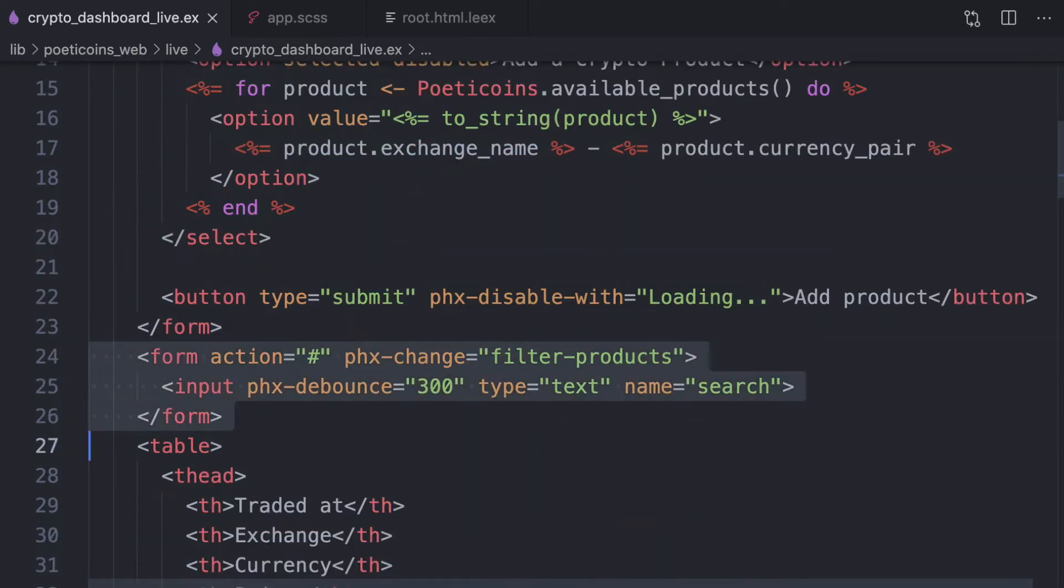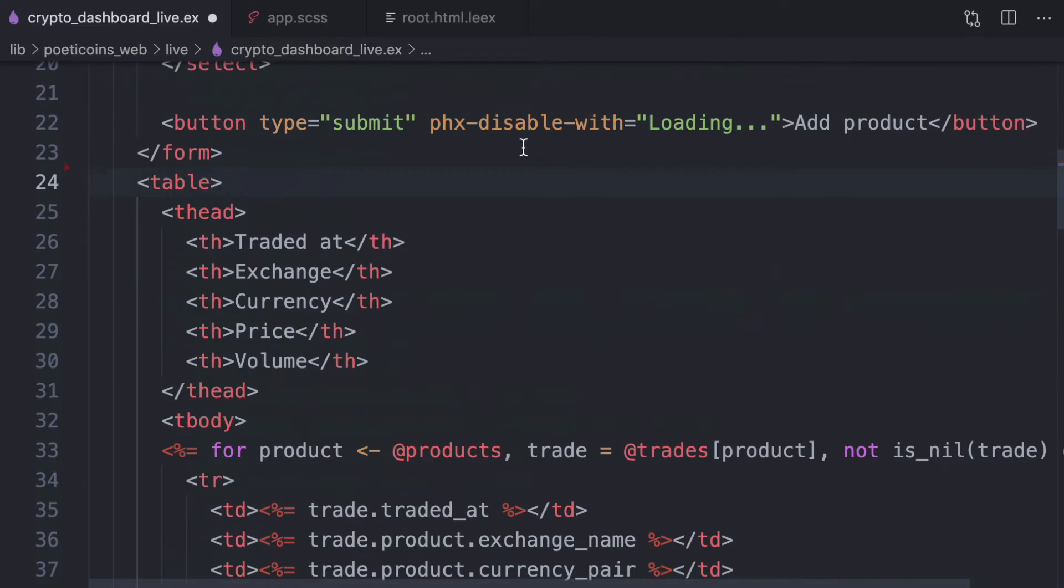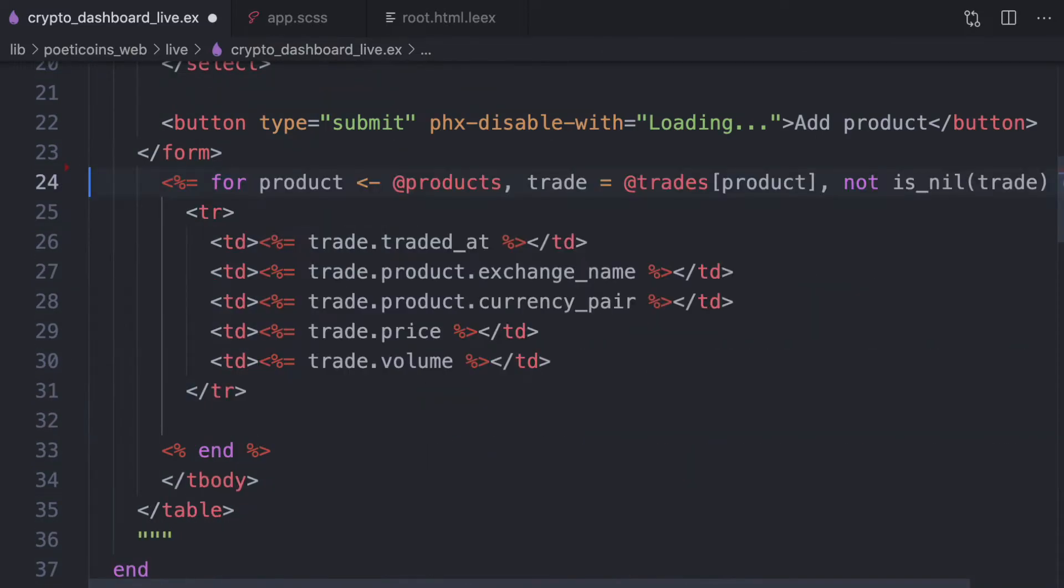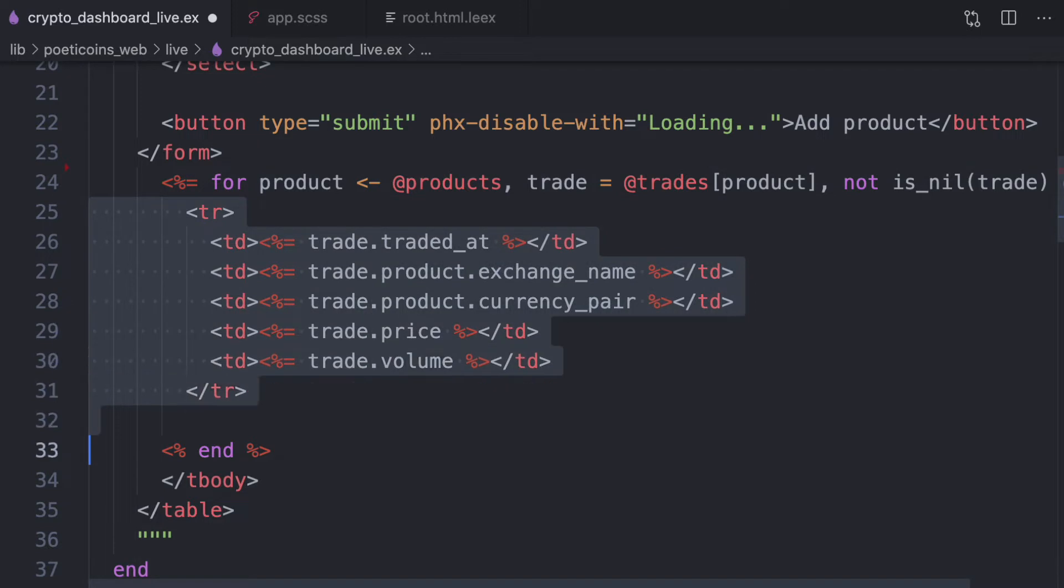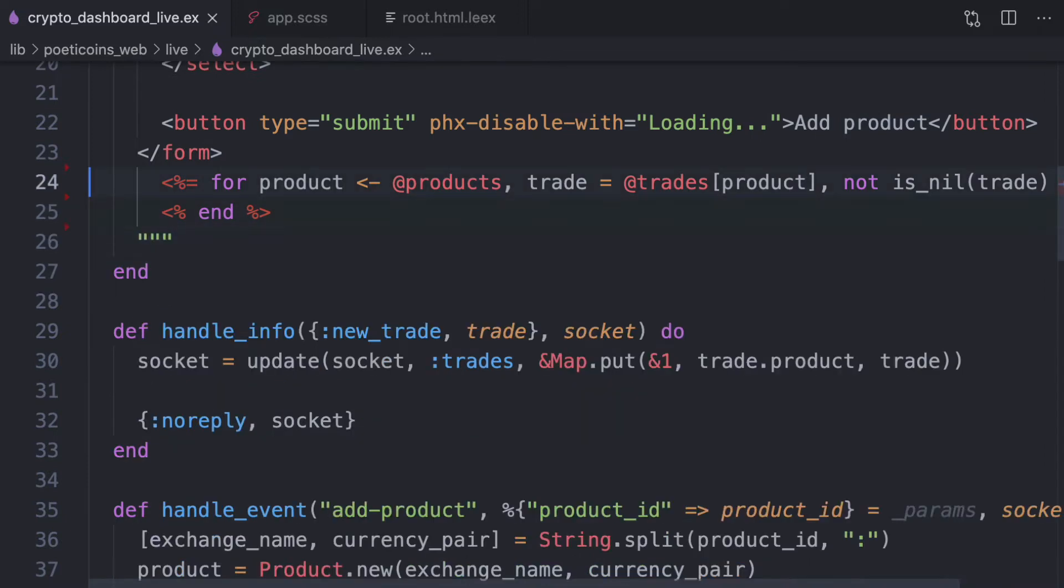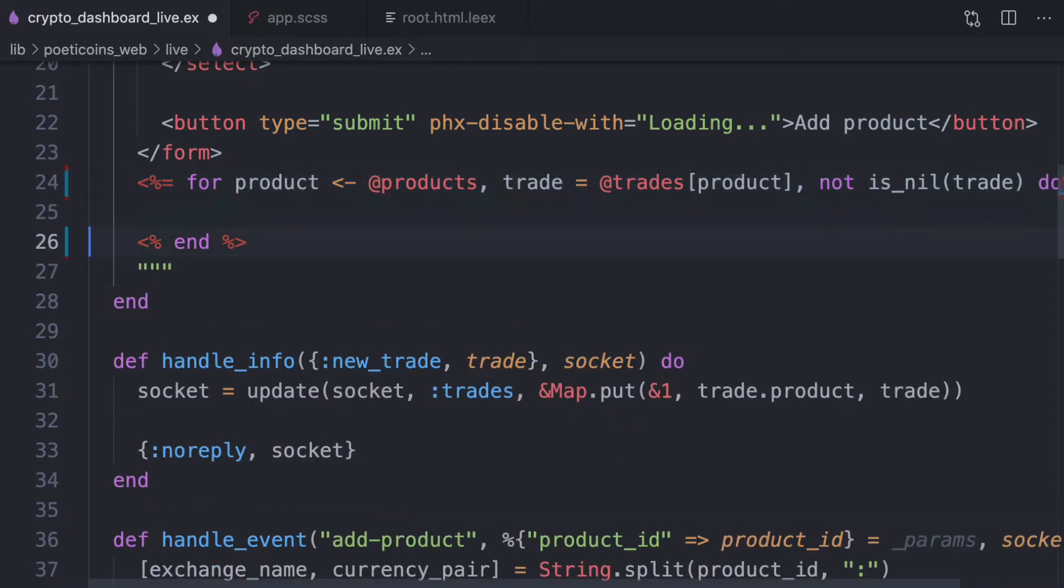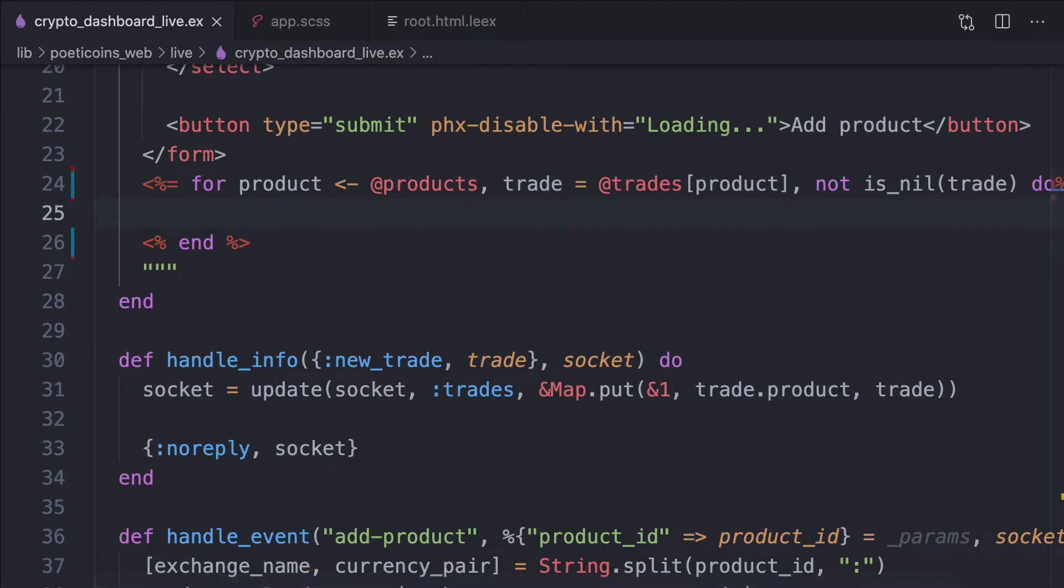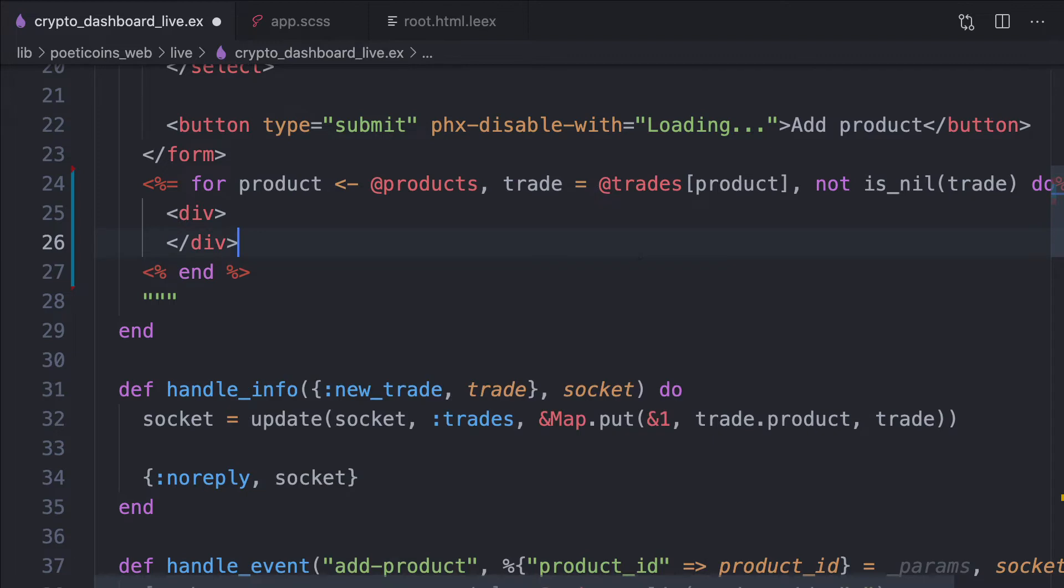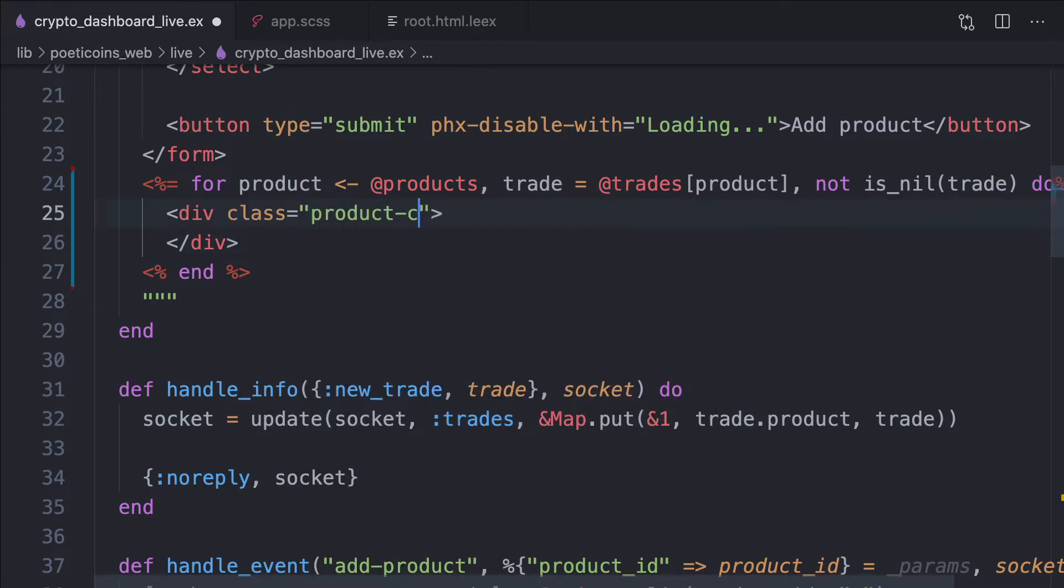So we can remove this filter products form and actually we also remove this table. We keep this for comprehension and we write our code inside here for each product.